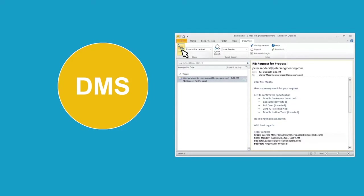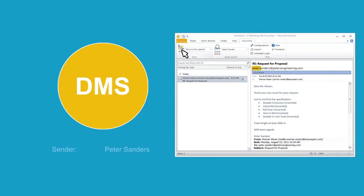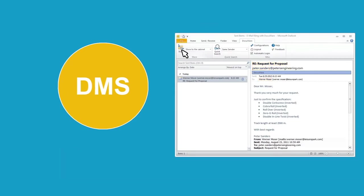Emails are automatically stored directly from your email program and indexed with keywords such as sender, recipient, and subject. By linking this to your contact database, the full name and company of the recipient can be retrieved automatically.